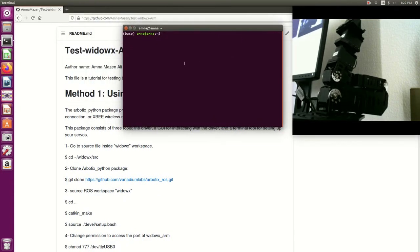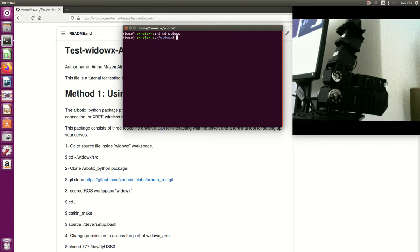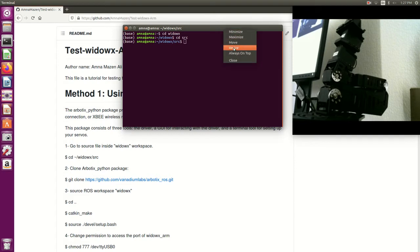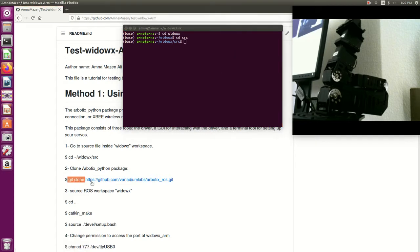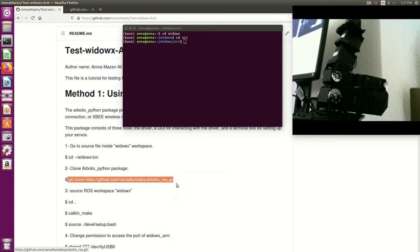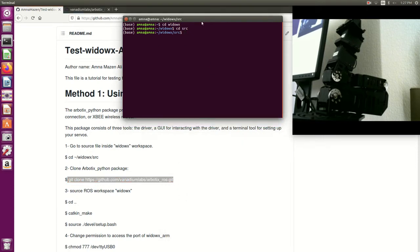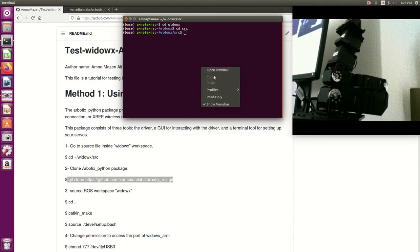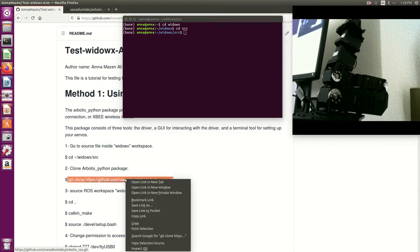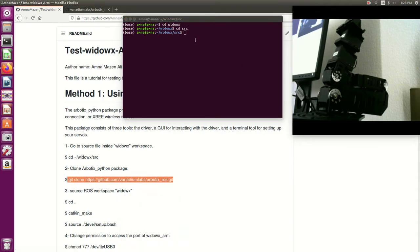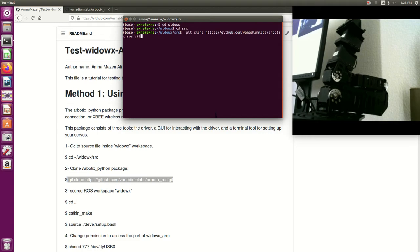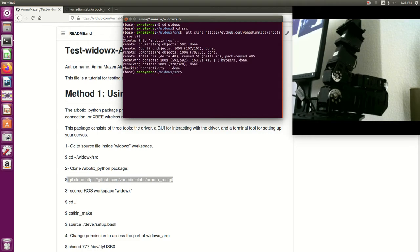First we will go to the workspace which was called widowx, then we will go to the source file, then we will clone this package. This package enables the ROS interface between the VDOX arm and ROS by using USB.